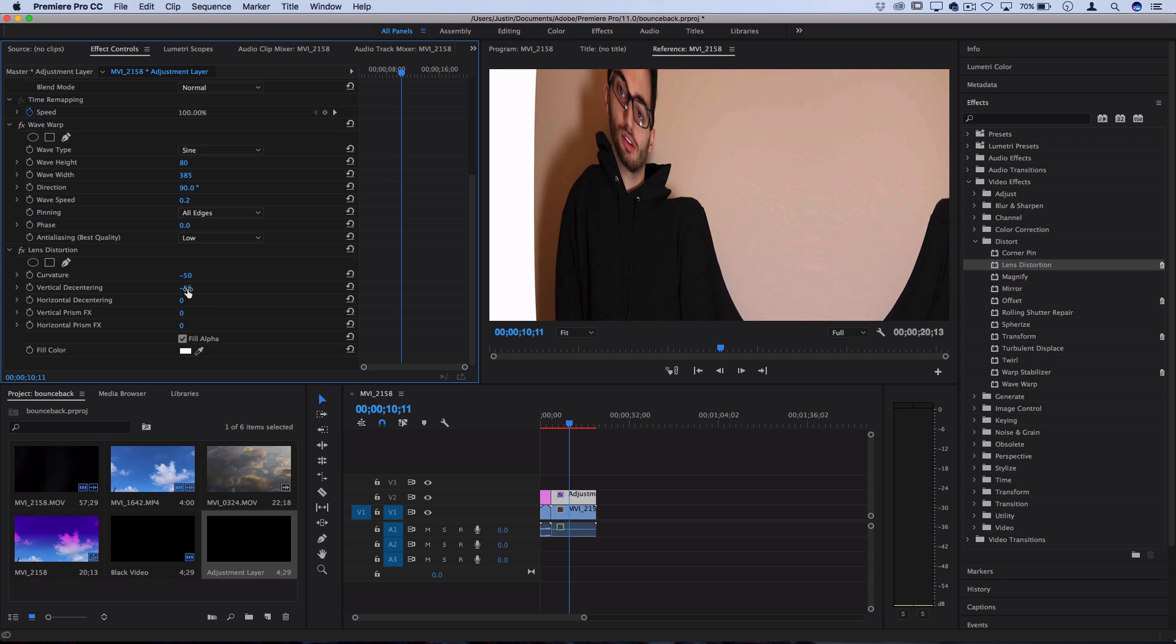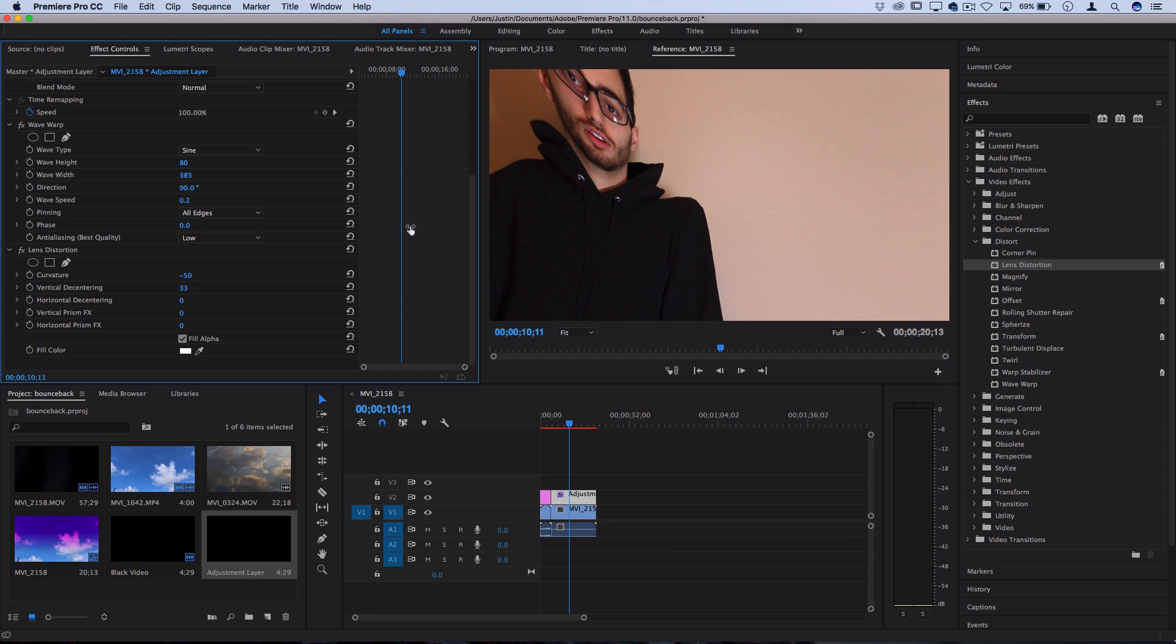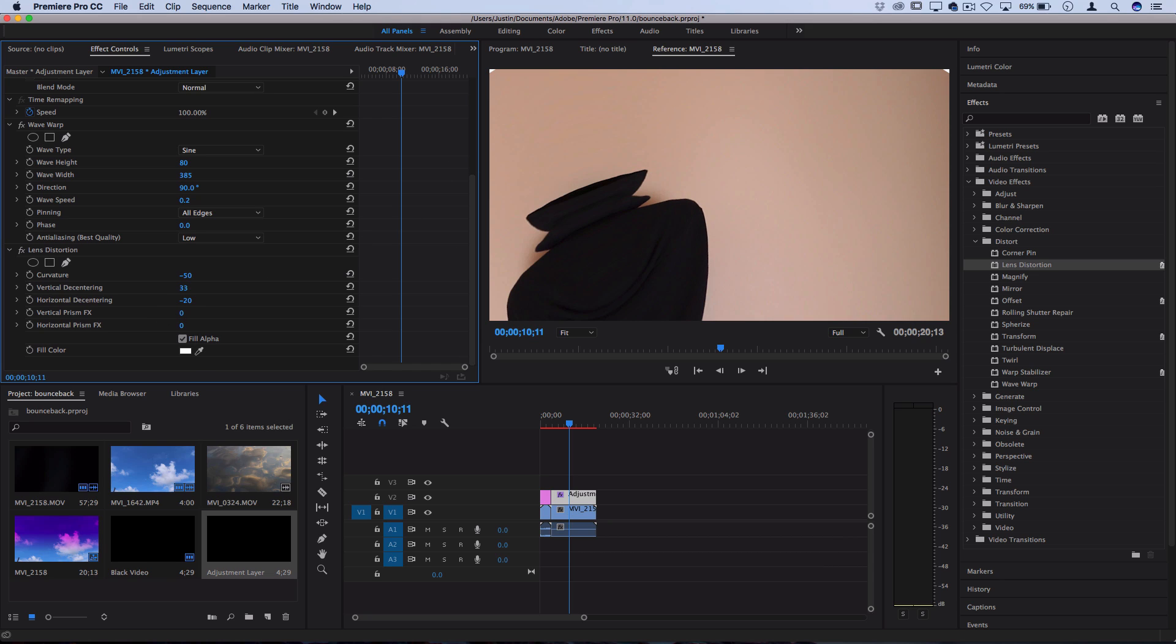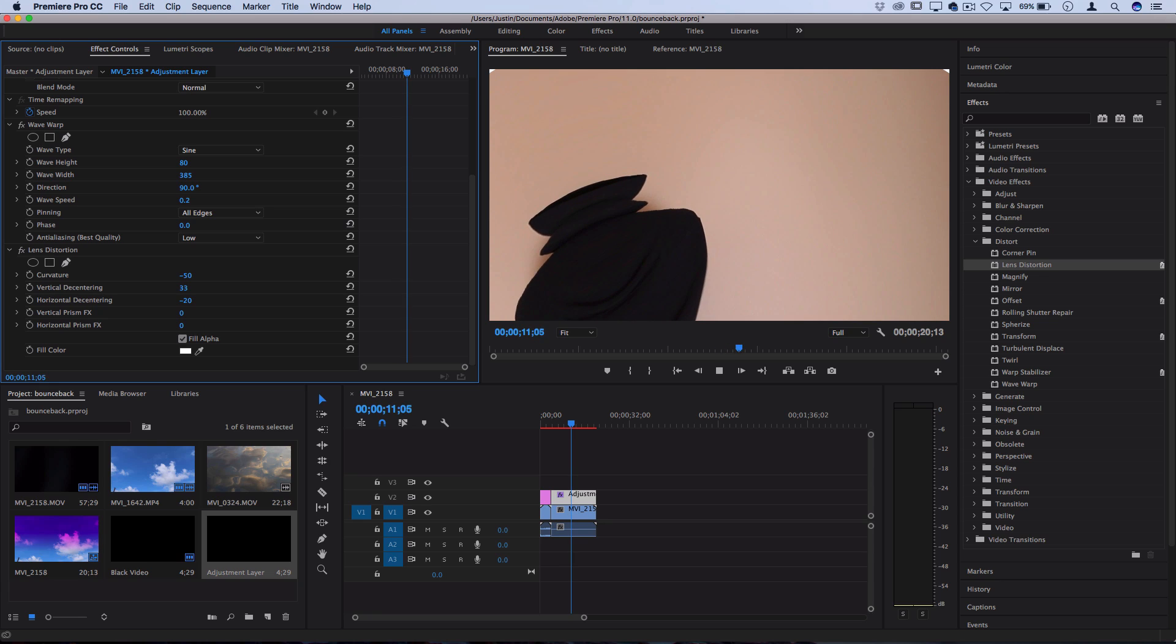I can also begin to adjust things like the vertical or horizontal de-centering. I just want to make sure I don't get any of that edge showing. And I can get a distortion on the particular edge of the photo that I want so that when I press play to preview my clip,